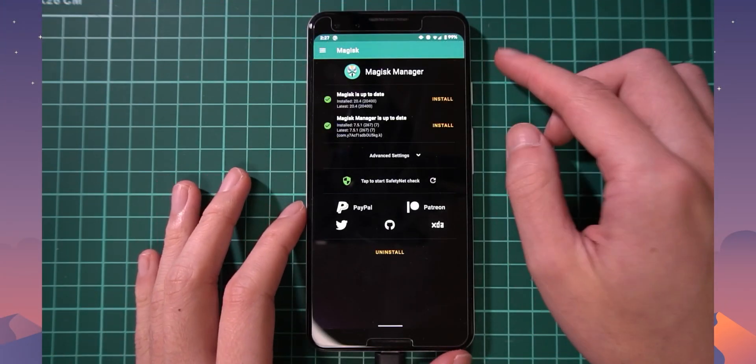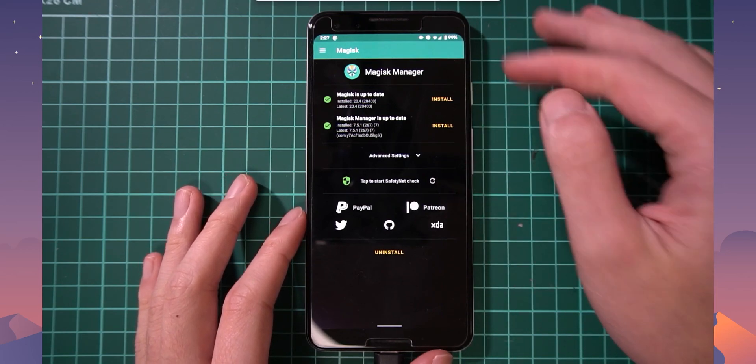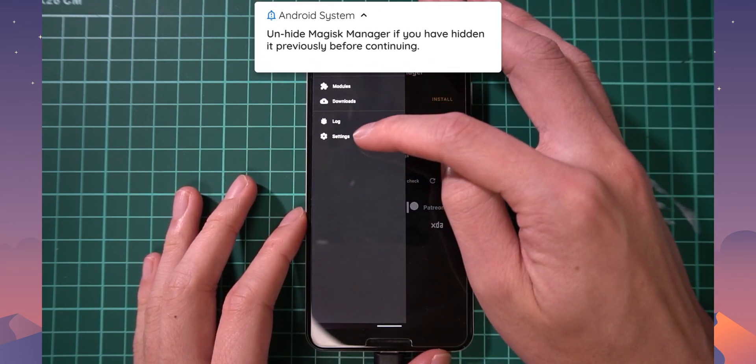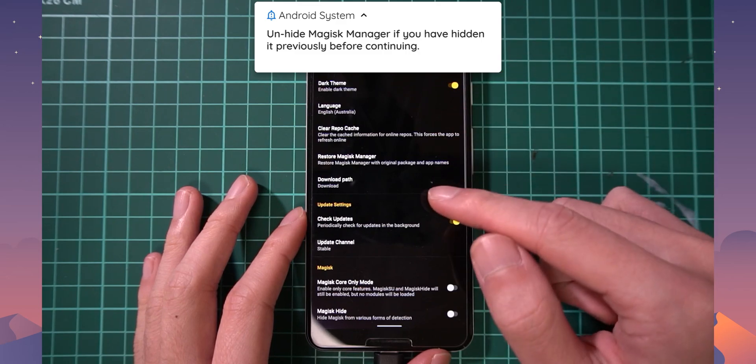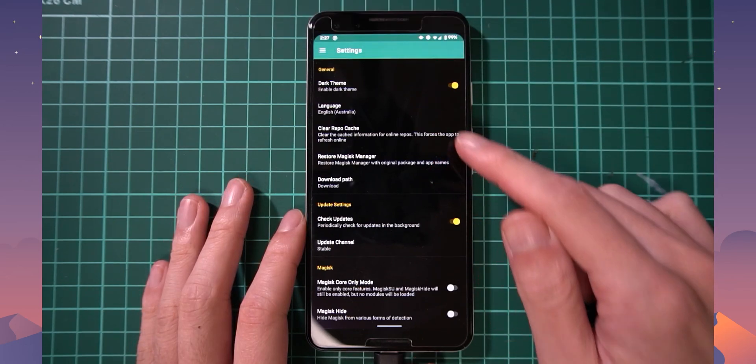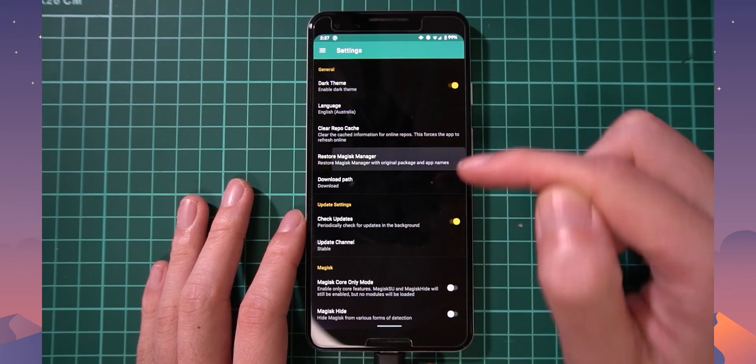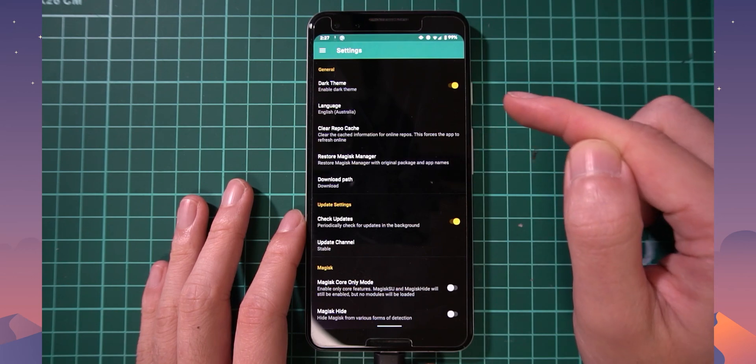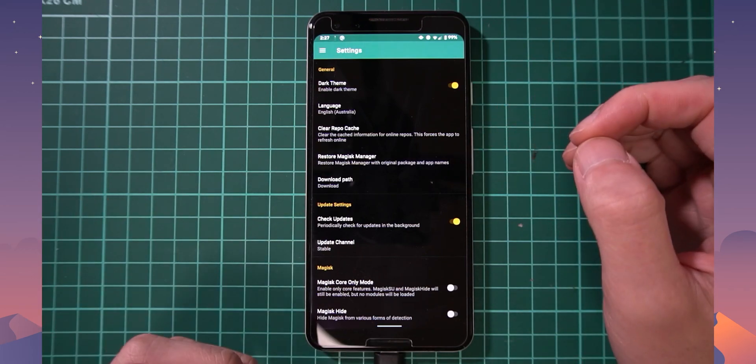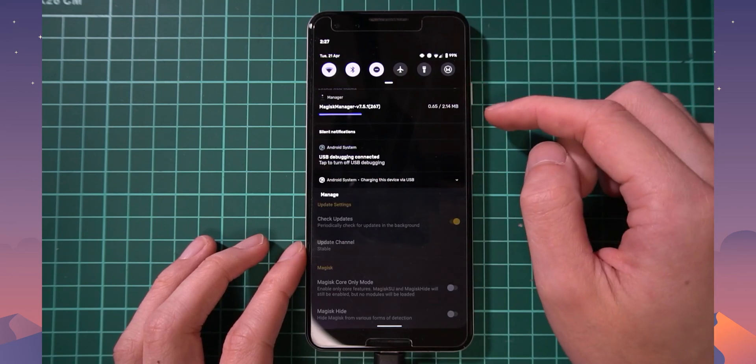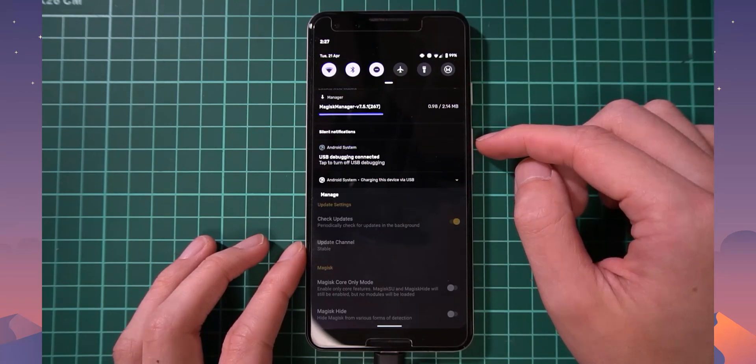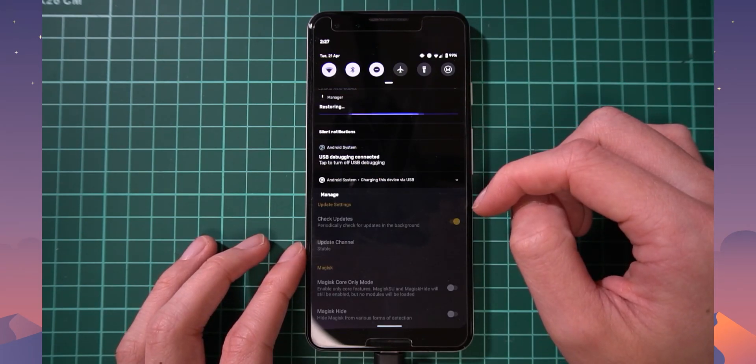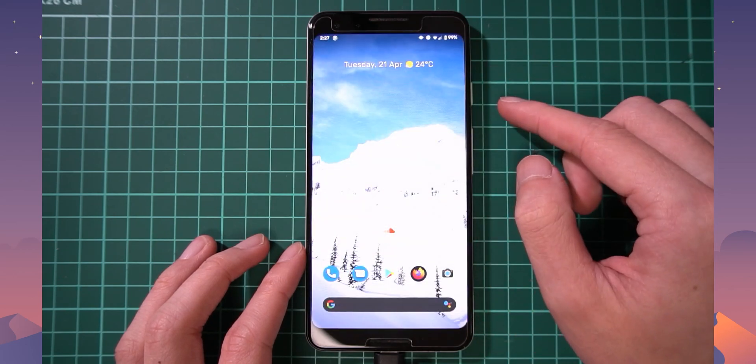I currently have Magisk Manager and it would help if you actually unhid Magisk Manager. So if you go to settings and you've done something like this where it says restore Magisk Manager, so you've hidden Magisk Manager, you need to tap on restore just so it can restore its original package name and all that good stuff. So give that a few moments to download itself and restore itself. Okay, it looks like that is done.